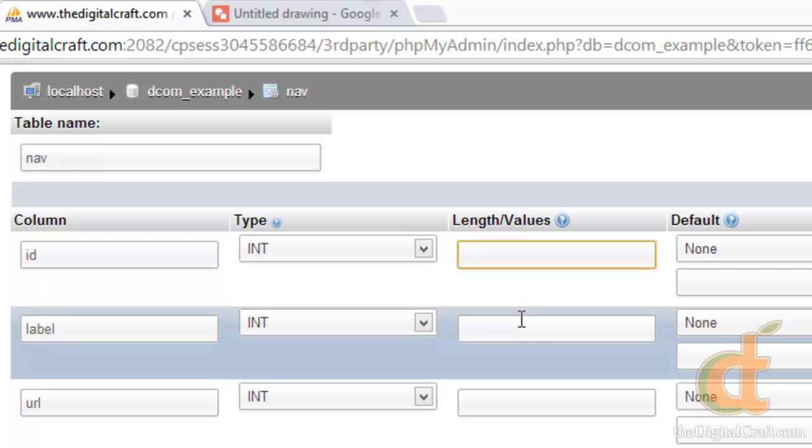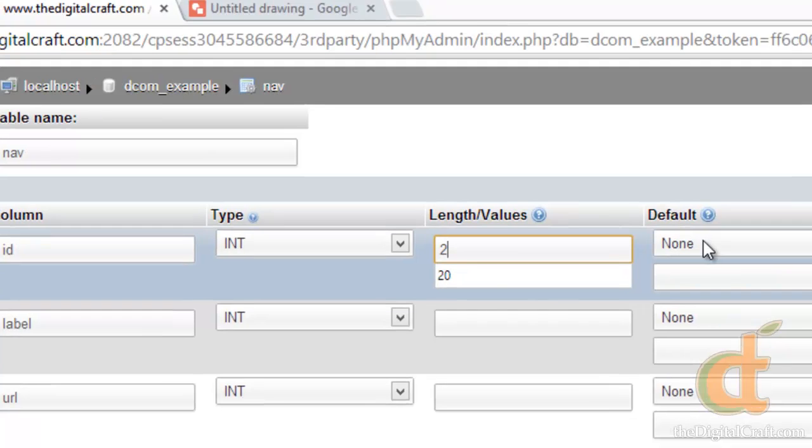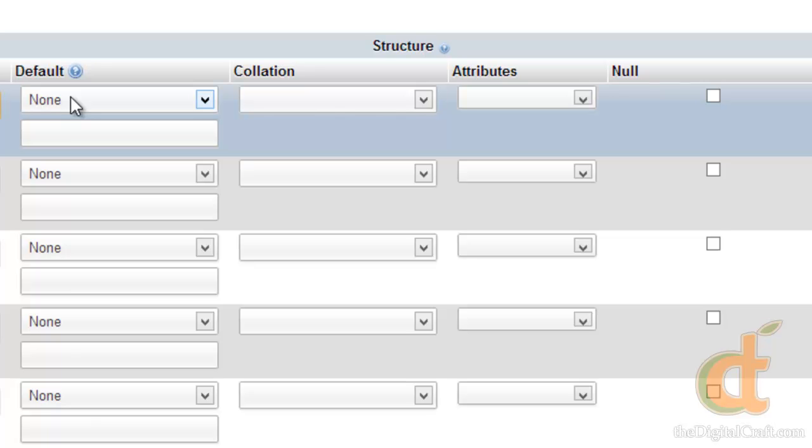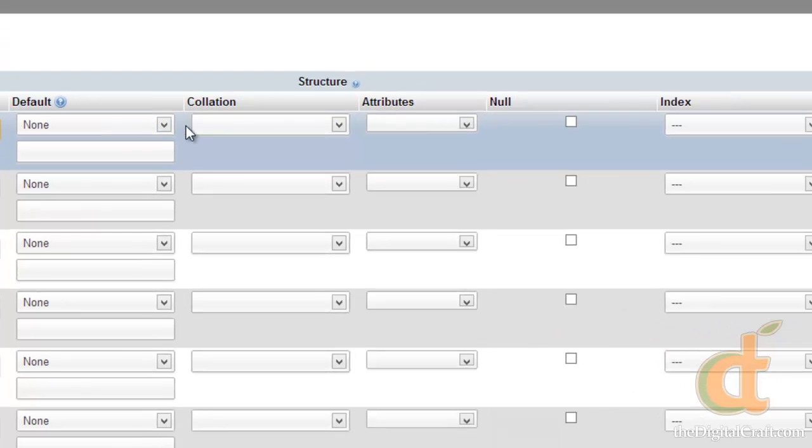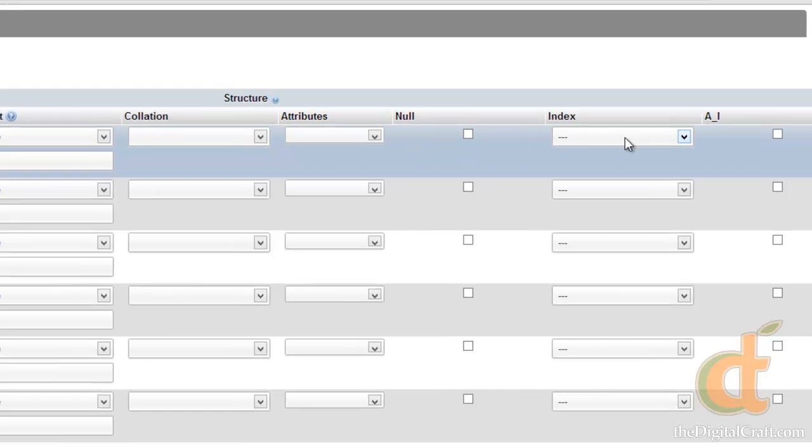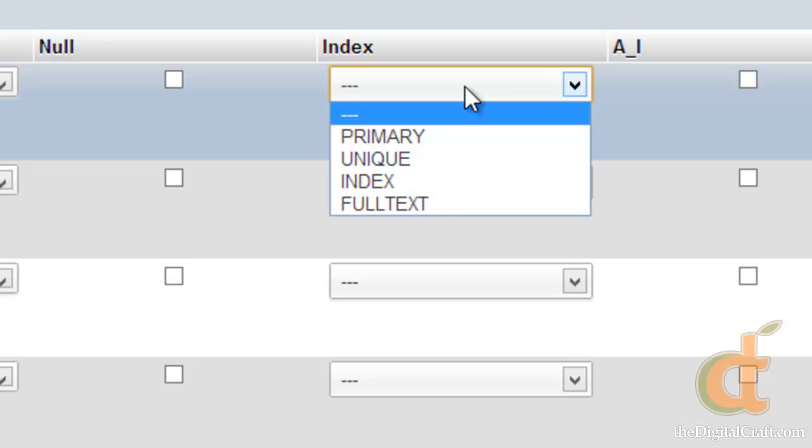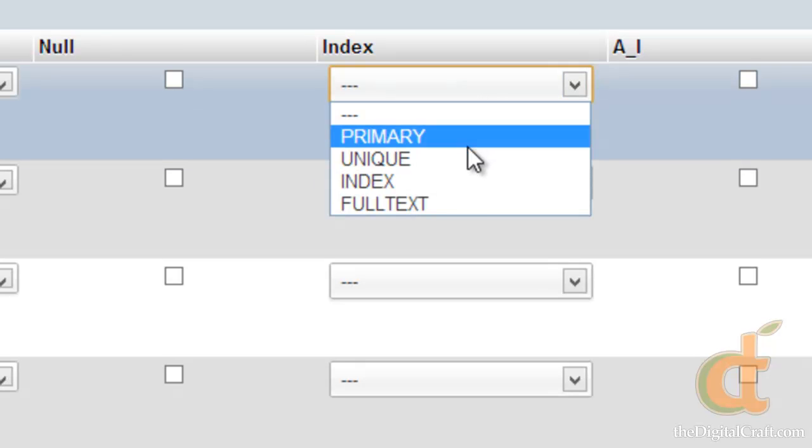So if the last ID that was put in was five, then the next time you put a record in it's going to give an ID of six. And we're just going to use the integer type. When using the integer type we're going to need to tell it how long this integer is going to be. So I'm not thinking our navigation is going to have any more than ten items in it, so we can have a length of two. So that basically allows us to have up to ninety-nine items. For default we're going to leave this empty. And in fact we're going to leave all these empty until we get over here to index. Now I had mentioned that this ID is our primary key so we need to tell MySQL that's what we want. So this is going to be the primary key.